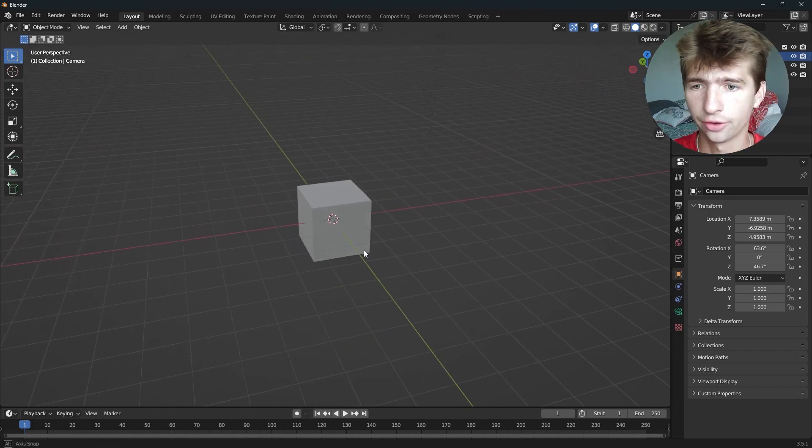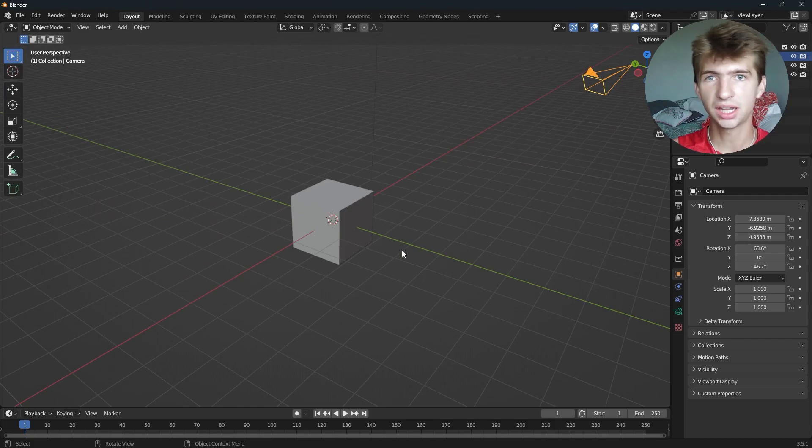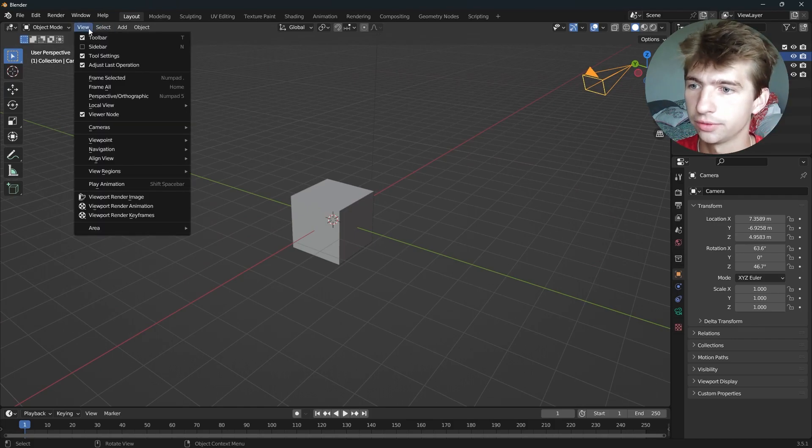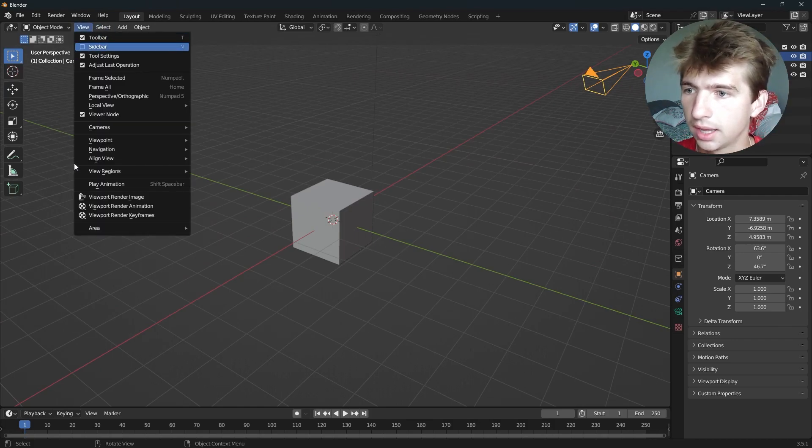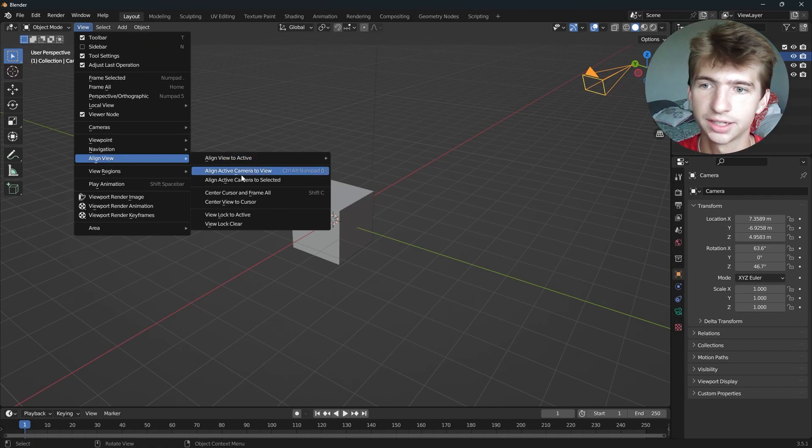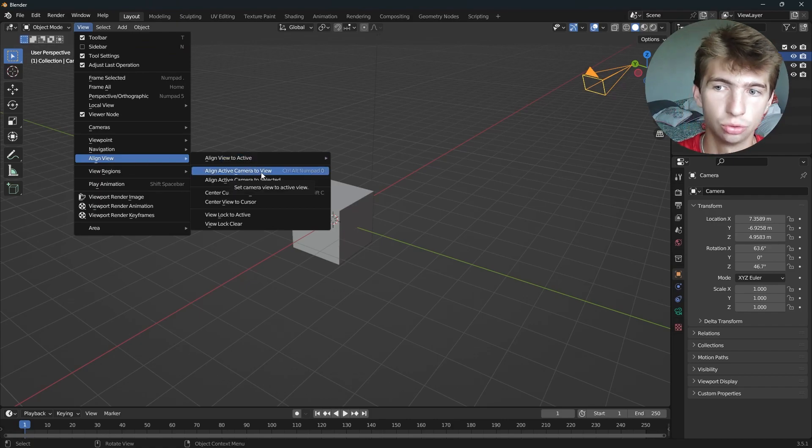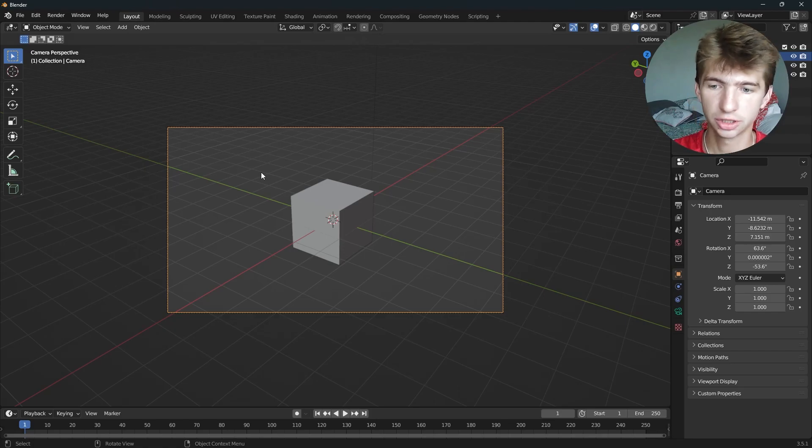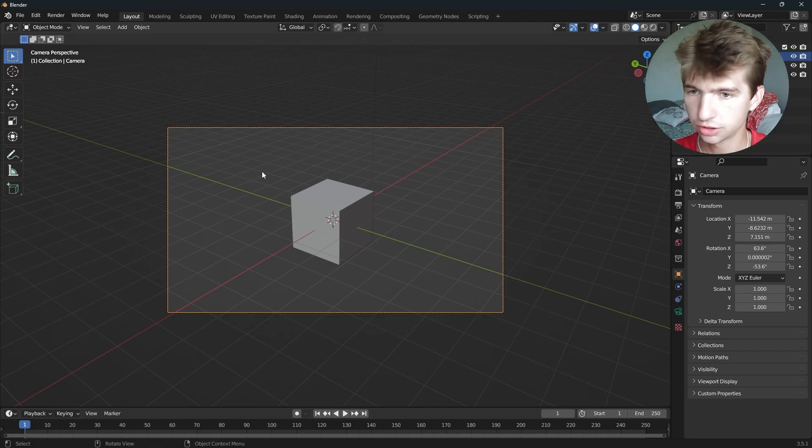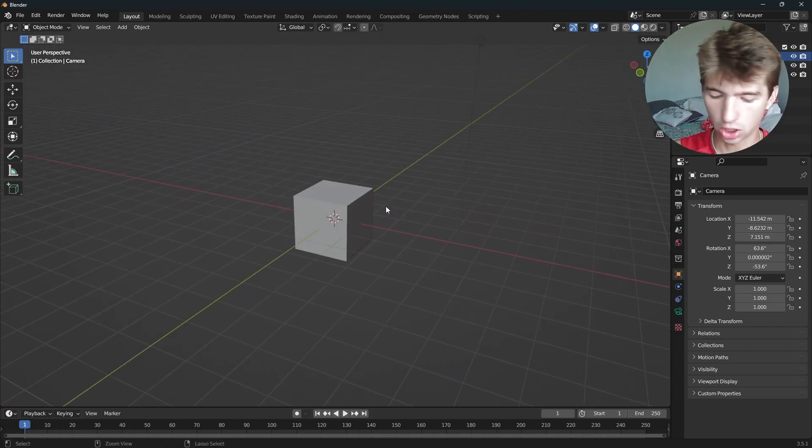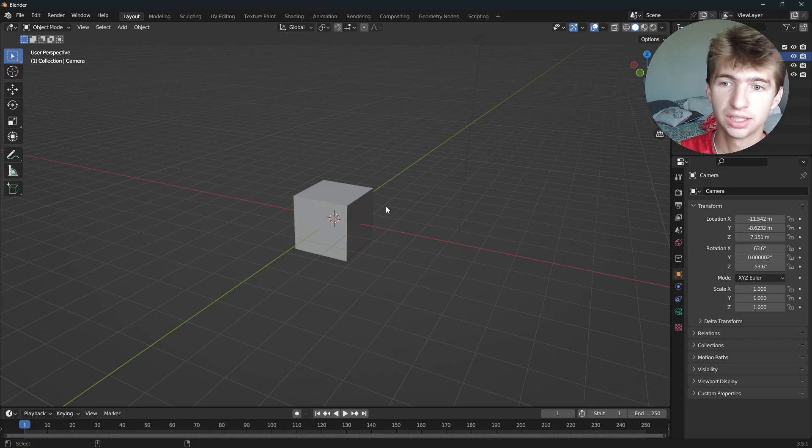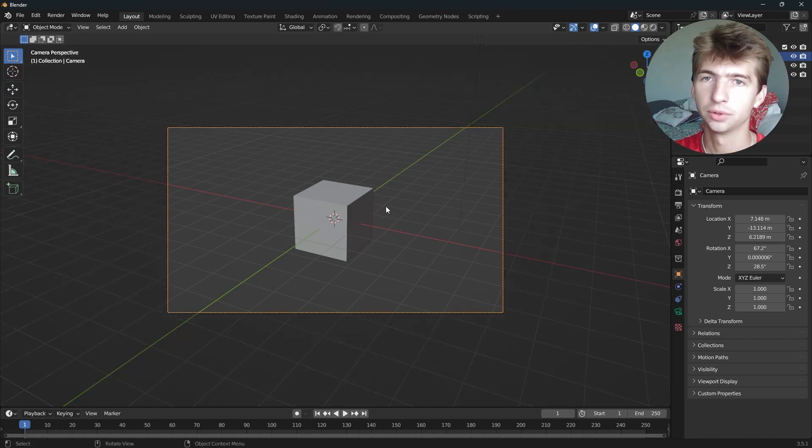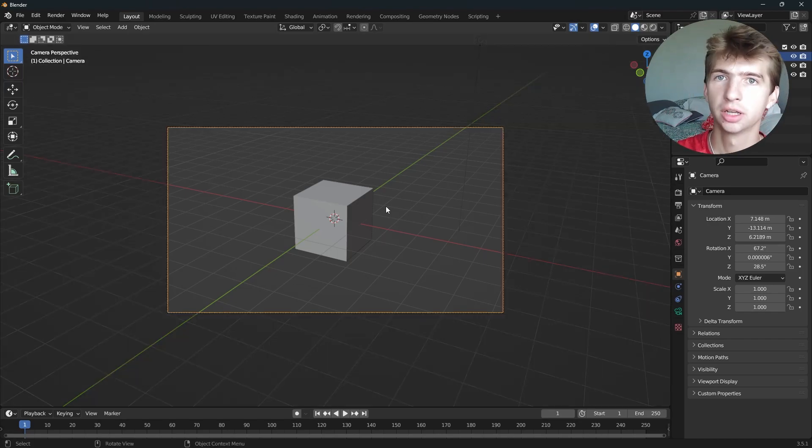Now, if you want to have your camera sent to the view you're currently at, you can go up here and press View, then you can do Align View, Align Active Camera to View. This will bring the camera to where you're looking. You can also use the shortcut Control Alt Zero on the number pad and that will bring your camera to where you're at.